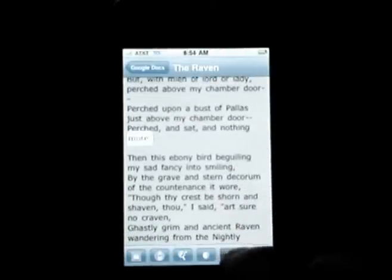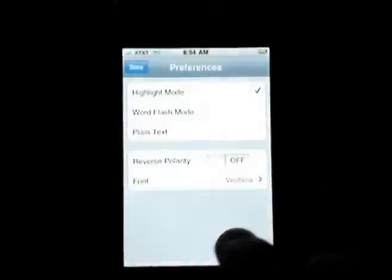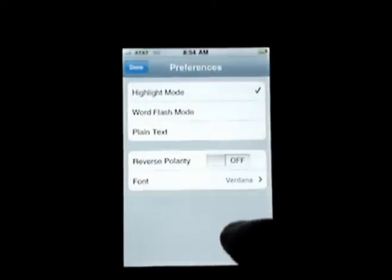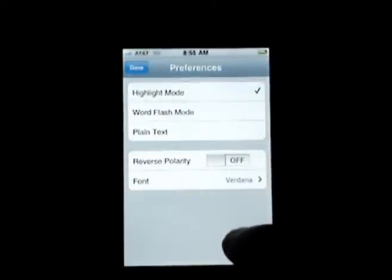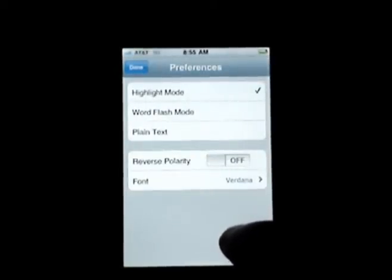The Settings button lets me change the font or reverse the polarity so I can have white text on a dark background.